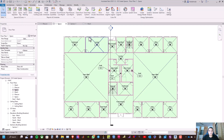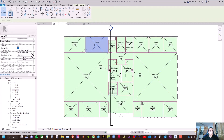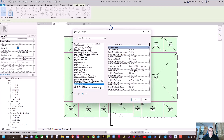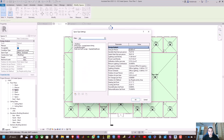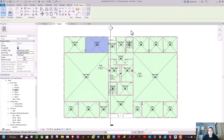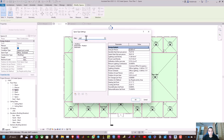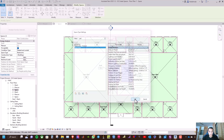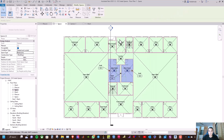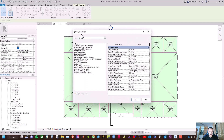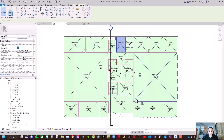For the lounge, select the space and go to space type — click the three dots and search for 'lounge', then click OK. For the men's room and ladies' room, go to space type and search for 'restroom', then click OK. For the electrical mechanical room, select 'electrical mechanical' and click OK.